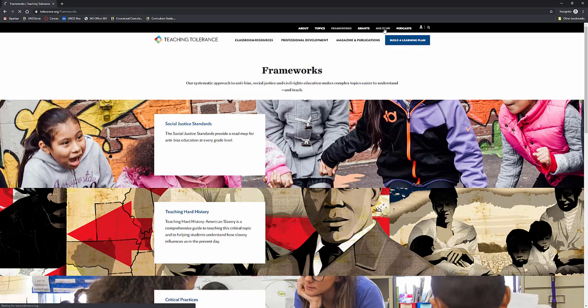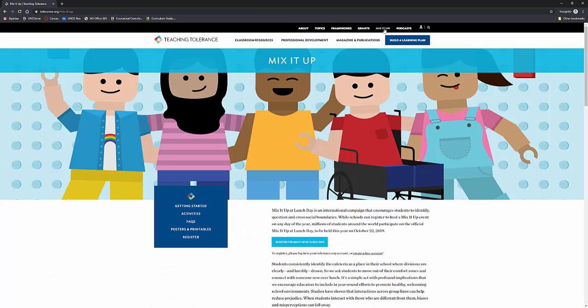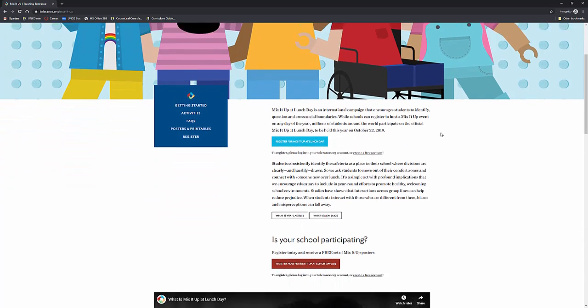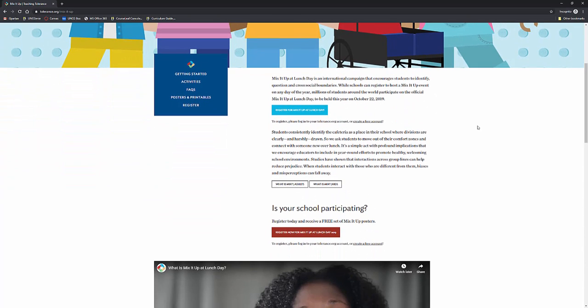One of my favorite parts is Mix It Up, teaching our students to mix it up, not always sitting with the same people at lunch, getting to learn about and sit with and make new friends across all of the students. And this is actually a national campaign. They have a Mix It Up event. And it can be any day of the year, but many students around the world participate in official Mix It Up lunch day.